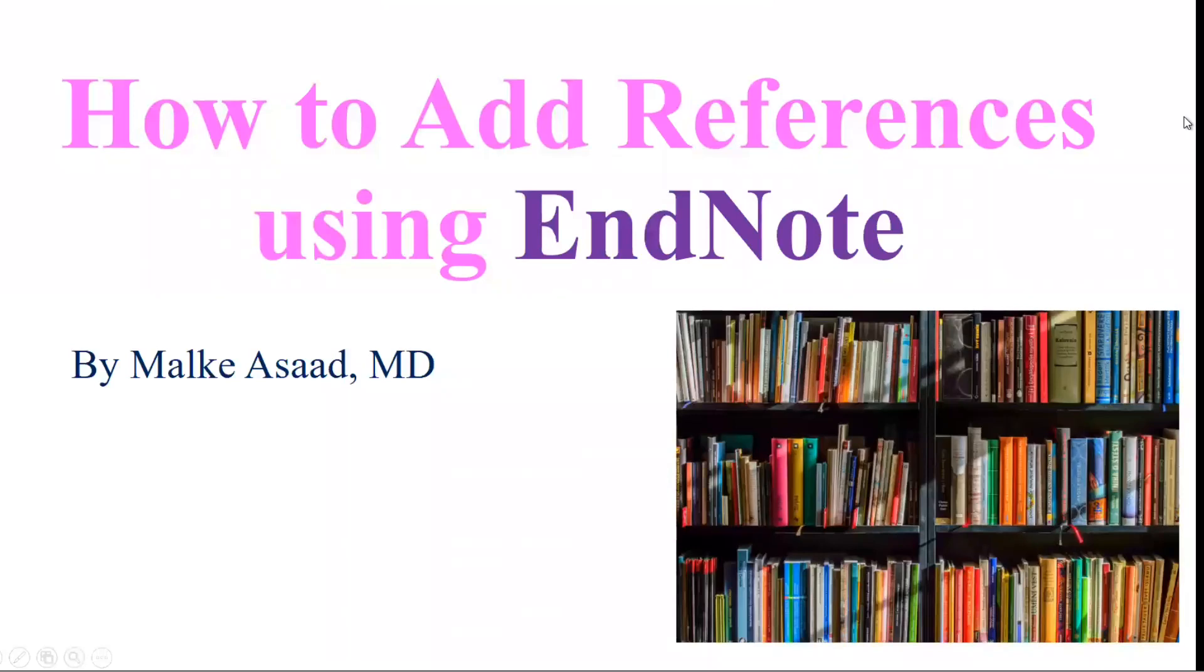Hello everyone, my name is Malka Asad and today I'm going to show you how to add references to your articles using EndNote.